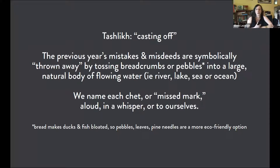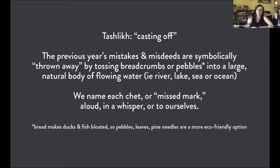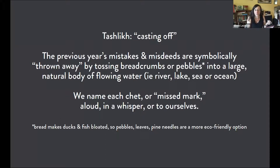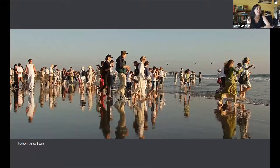In my experience, I've only done it with bread, but as I've been reading more about it, I've found that it's really encouraged to try doing it with a pebble or a leaf or some other natural material, because bread is actually like junk food to the fish and it's not good for them. A more eco-friendly version would be to take something that's already naturally in the environment.